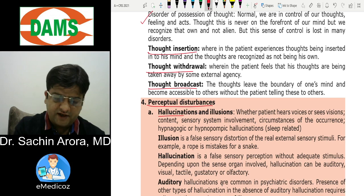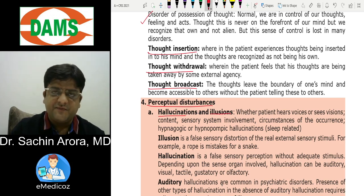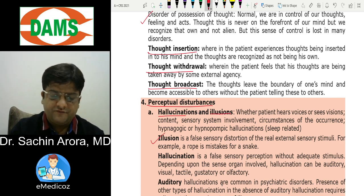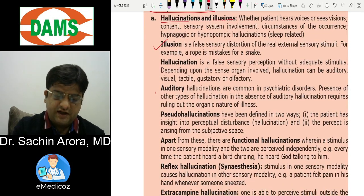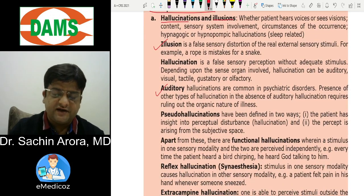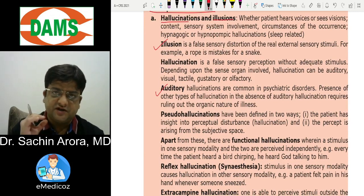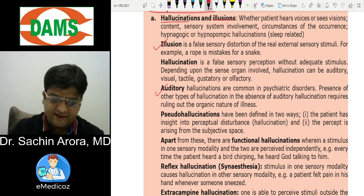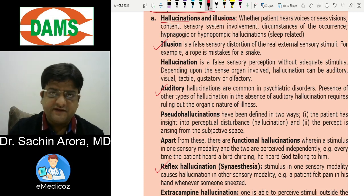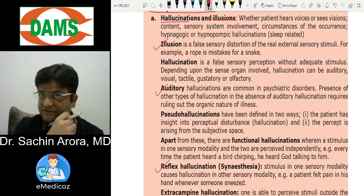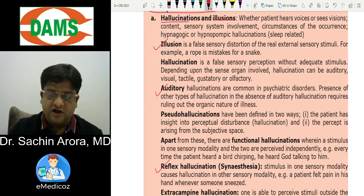Perceptual disturbances include hallucinations and illusions. Illusion is misinterpretation of a stimulus. Hallucination is a false perception without a stimulus — these can be auditory, visual, olfactory, gustatory, or tactile. Pseudo-hallucination occurs in inner subjective space where the patient says 'I am hearing voices inside my mind.' Synesthesia is when a stimulus in one modality causes perception in another modality.